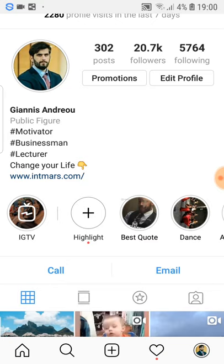After that, if you see here it says 'change your life,' then it has this little hand and it shows Intmars.com, which is Yannis's business. This is a call to action — in English it's called a call to action — when you ask somebody to do something specific, like go into my site. This is very easy to do.